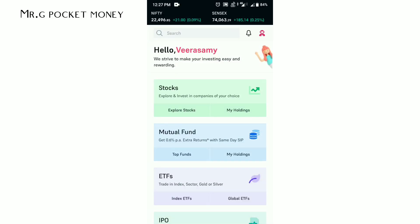Hello everyone, welcome to Mr. G Pocket Money. In this video, we are going to see the 5paisa app and how to add money.